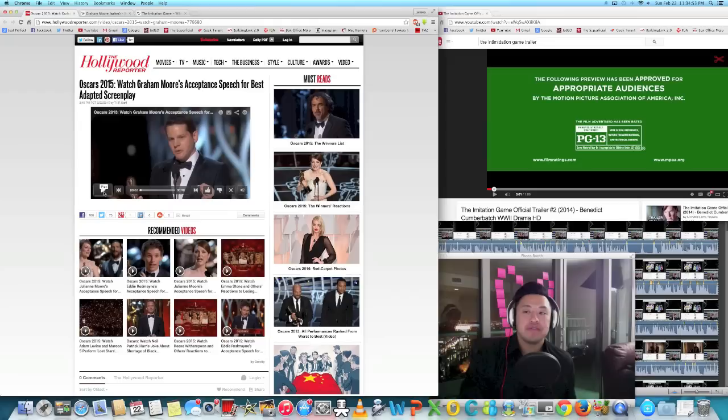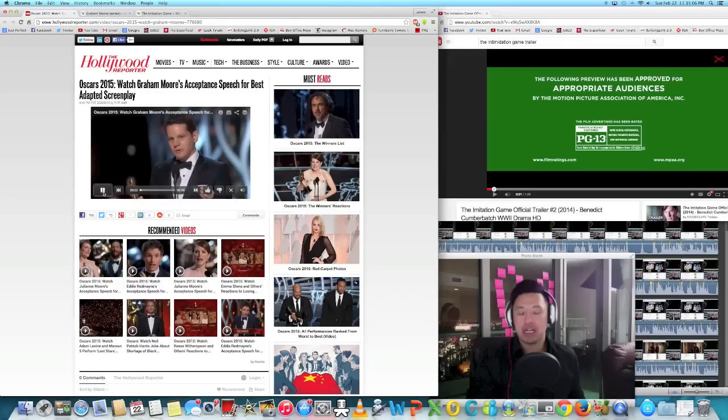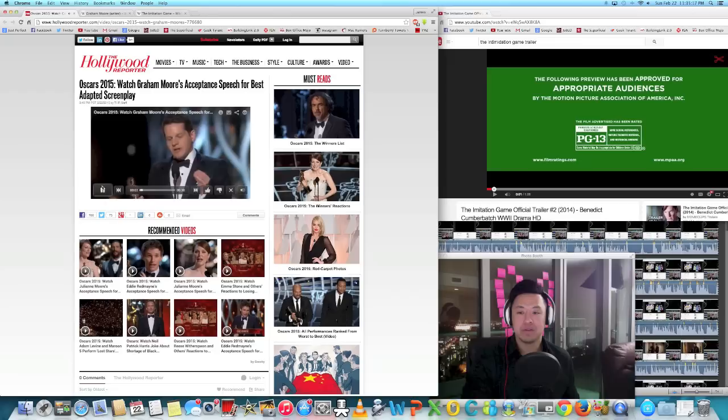Oscars 2015, this is from the Hollywood Reporter. Mr. Moore's acceptance speech for Best Adapted Screenplay for The Imitation Game with my love Keira Knightley and Benedict Cumberbatch. He opens his speech - I mean this is beyond powerful.